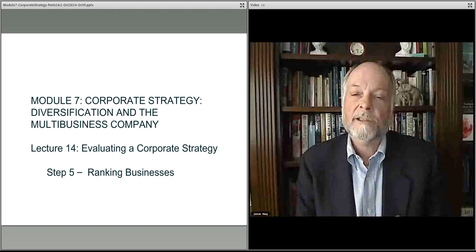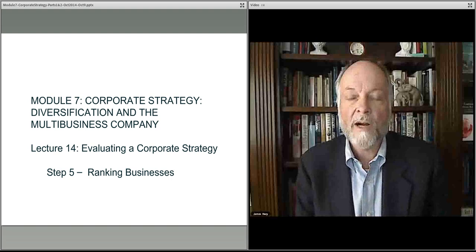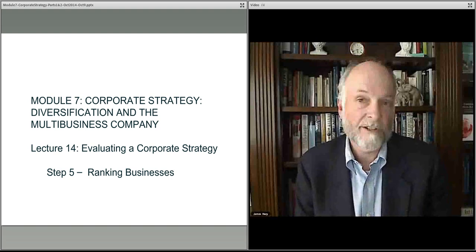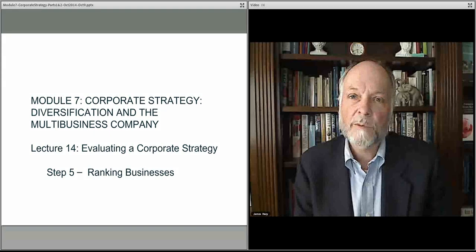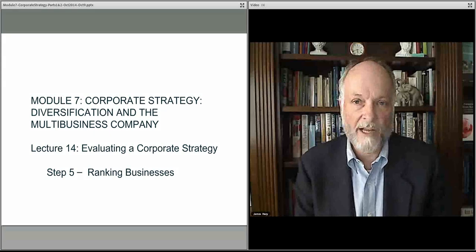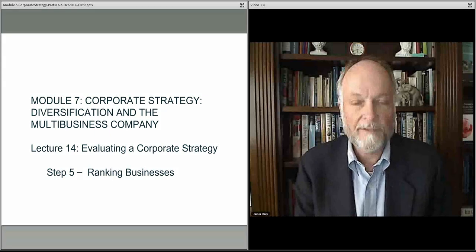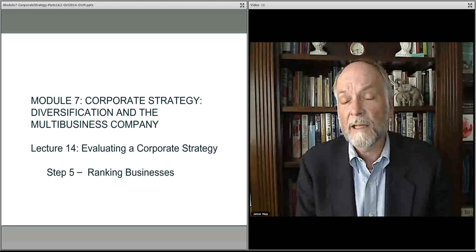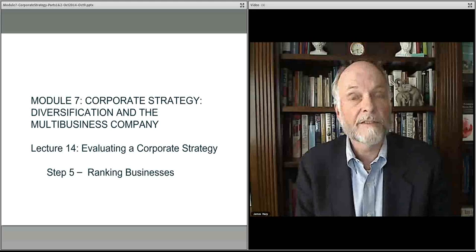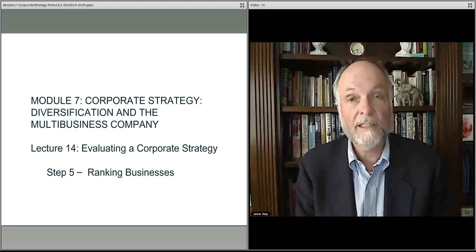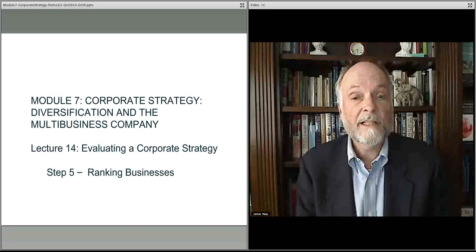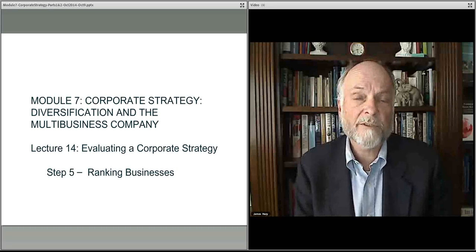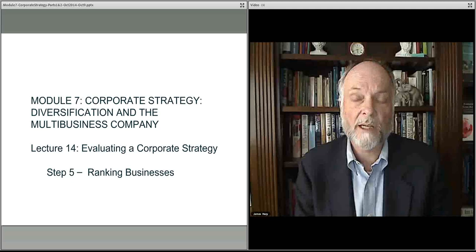In this lecture, we'll pause for a minute and change gears a little bit, and talk about exactly what we're doing from a corporate strategy perspective. This is before we move on to the very final lecture, where we'll talk about portfolio action and taking some specific action. In this lecture, we'll just talk for a minute about what we're actually trying to accomplish.